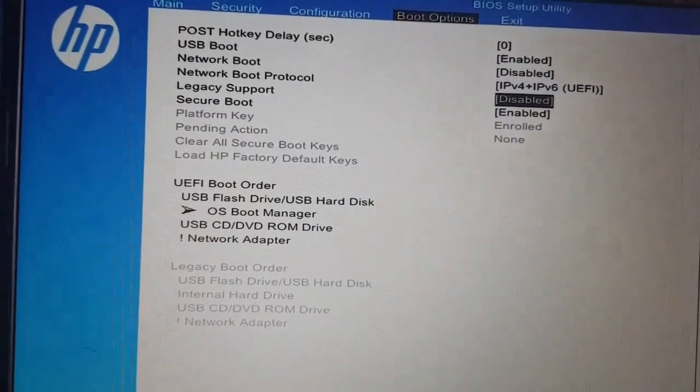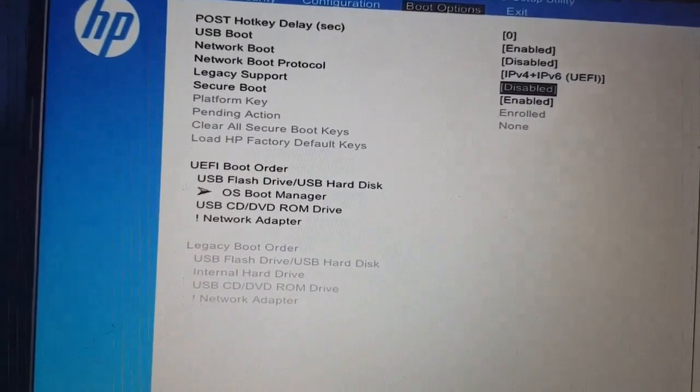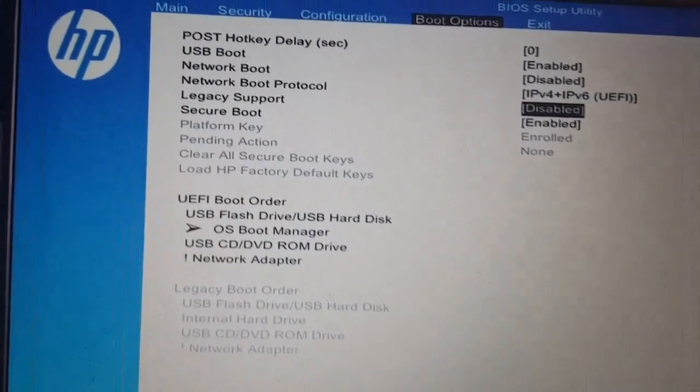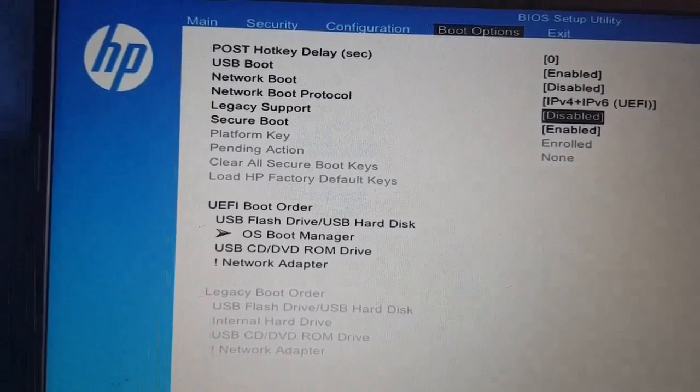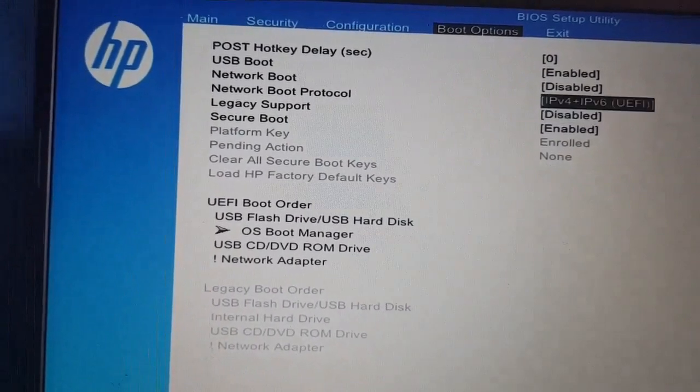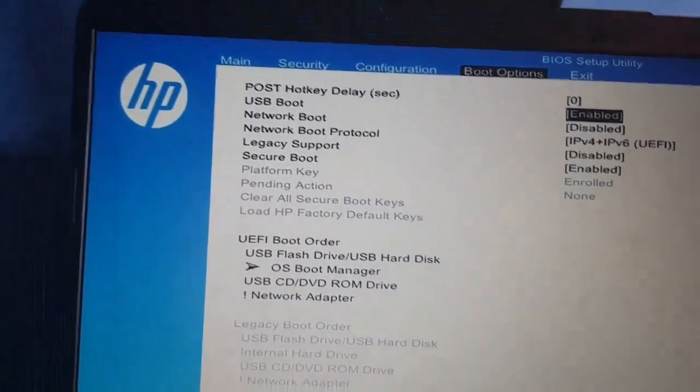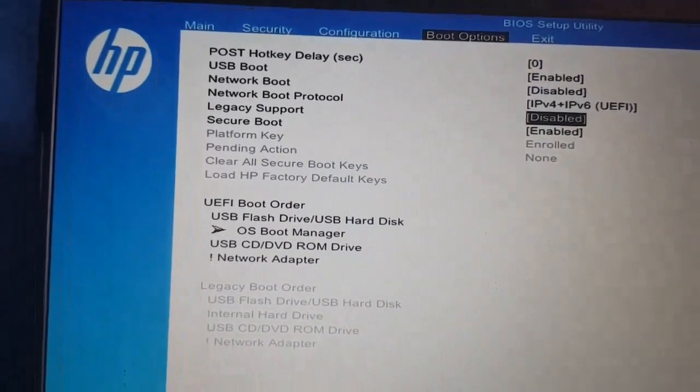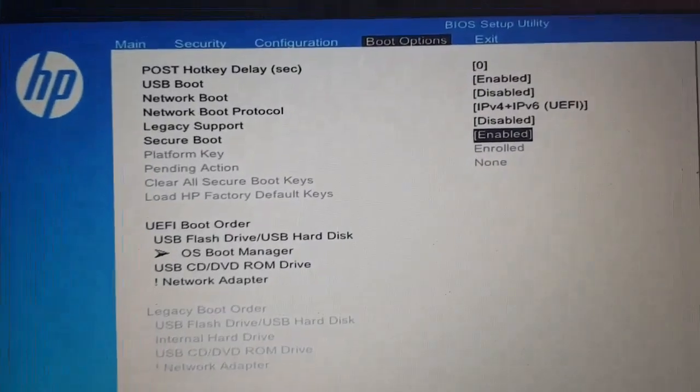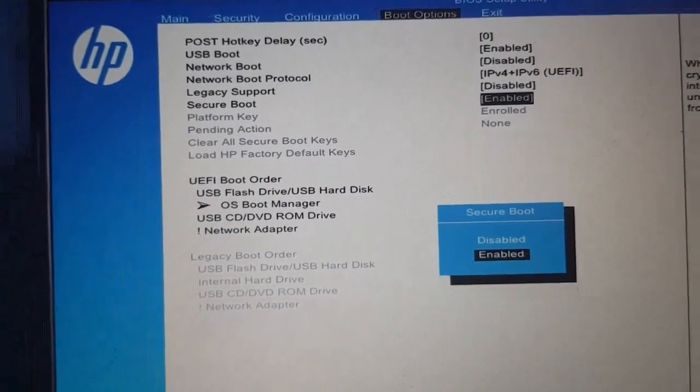I'll check what is enabled here and what is disabled. Make sure that USB boot is enabled, otherwise you will not see anything and it will not work. It's enabled here. Then disable secure boot.